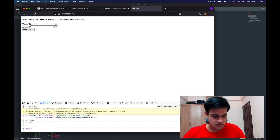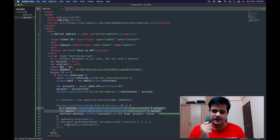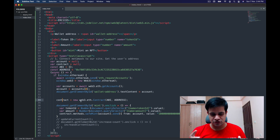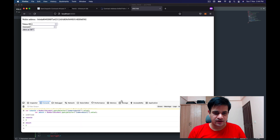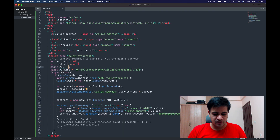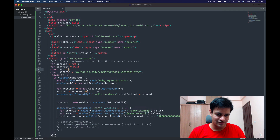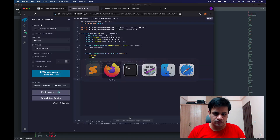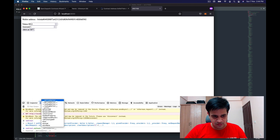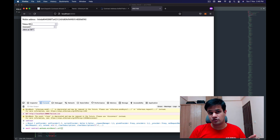Now that I have the amount, I need to figure out how much ether to send, which requires access to the contract object. I uncomment the contract initialization, which needs the ABI and address. I go to Remix compilation details, copy the ABI, and paste it. I make sure to select my contract before copying. After refreshing, I have a contract object and can call contract.methods.mintRate().call() to retrieve the mint rate as a string in wei.